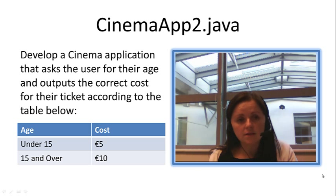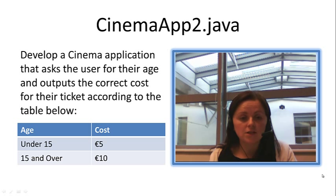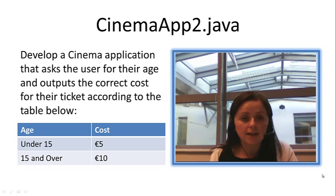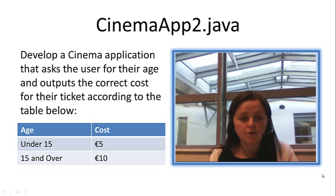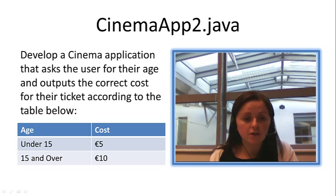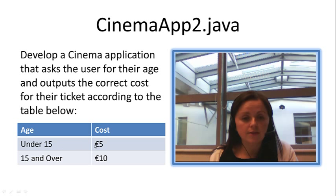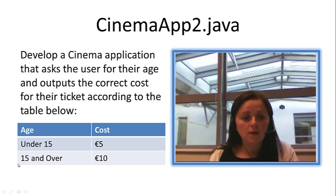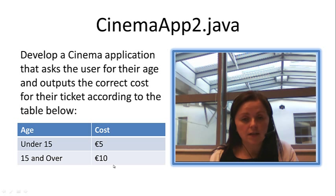We are asked to develop a cinema application that asks the user for their age and outputs the correct cost for their ticket according to the table below. So we have an age column where we have under 15s and then the cost column says 5 euro and then we have 15 and over costs 10 euro.